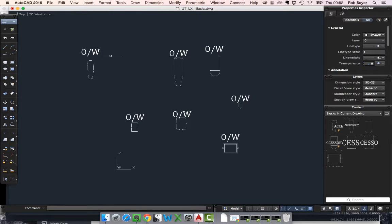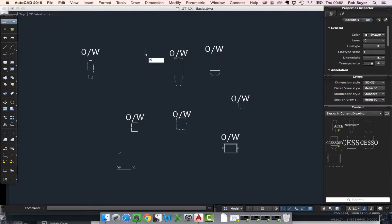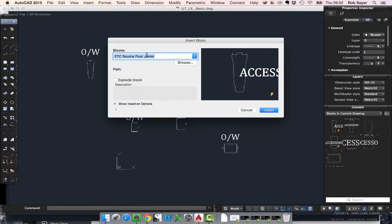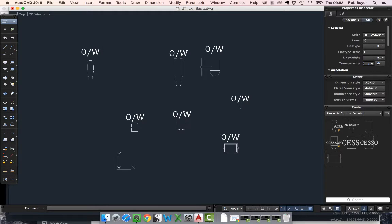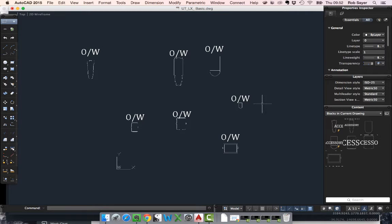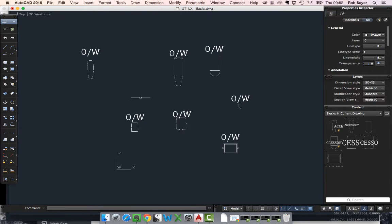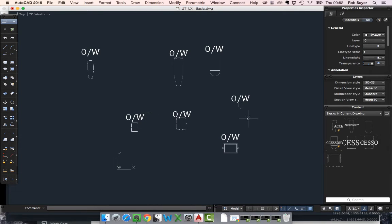Now when we've created blocks in the drawing, obviously we can easily insert another block from the drawing itself. These blocks currently live in this drawing. What we really want to do is be able to use this block itself in multiple drawings. So what we need to do is basically make ourselves a library.